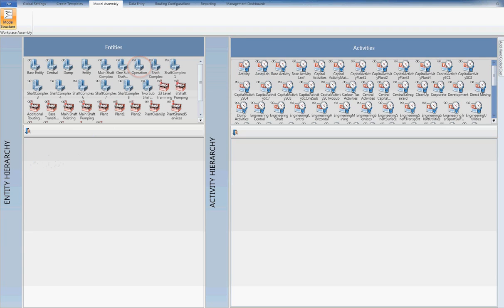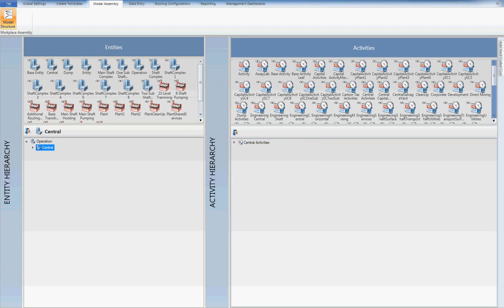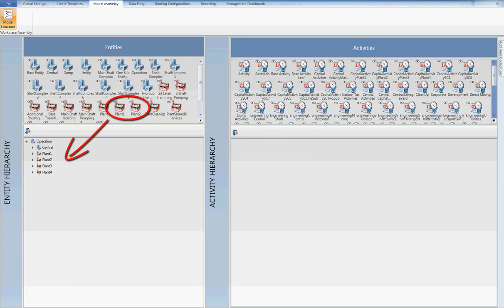I then drag on the central template onto the operation. Then I drag on plant 1, plant 2, plant 3 and plant 4 onto the operation.